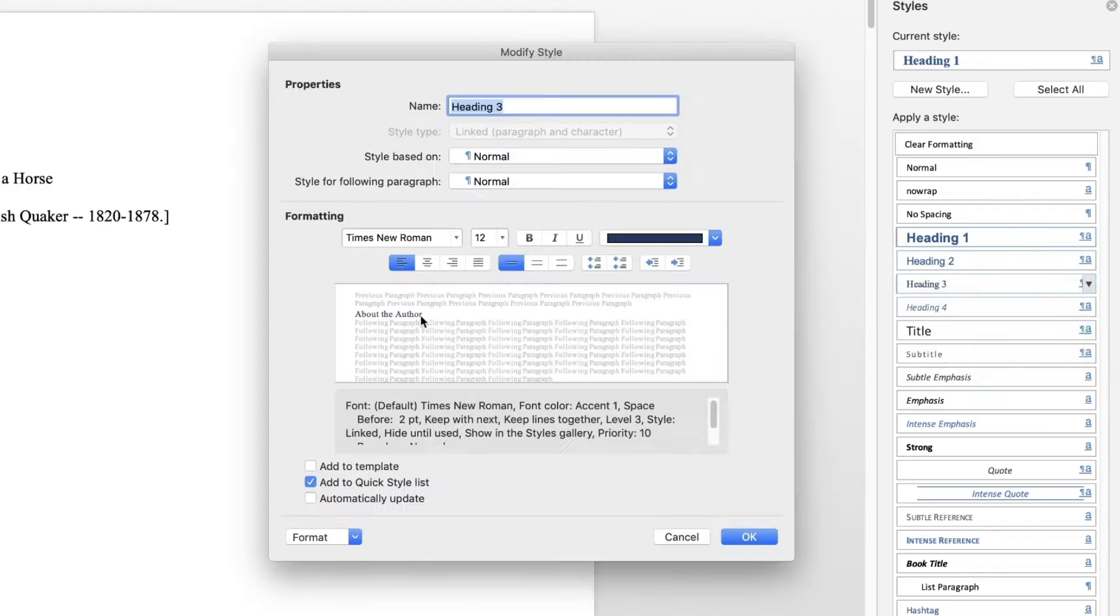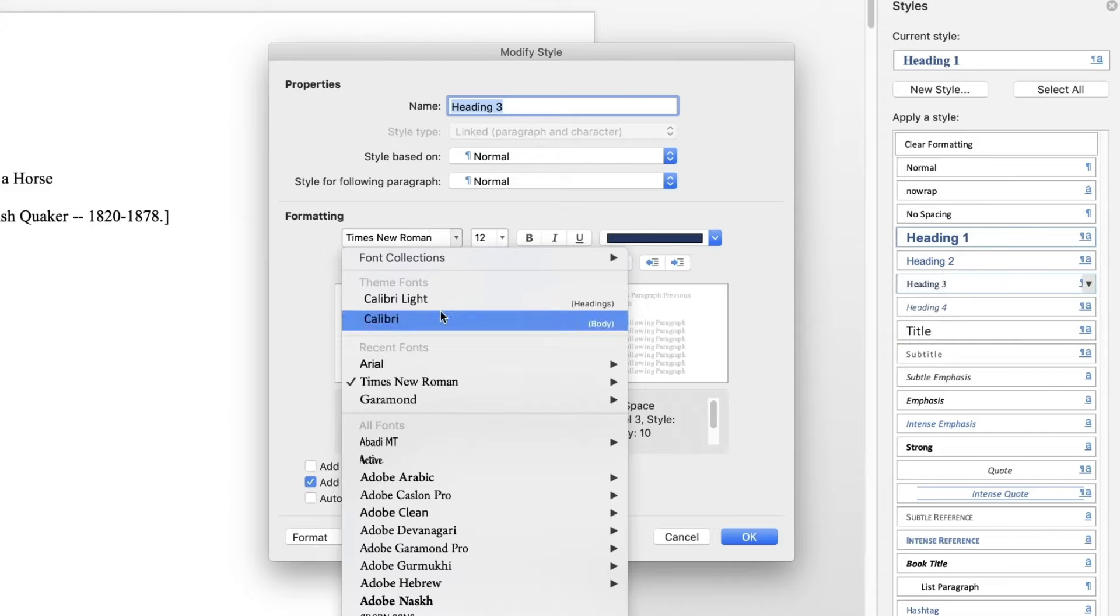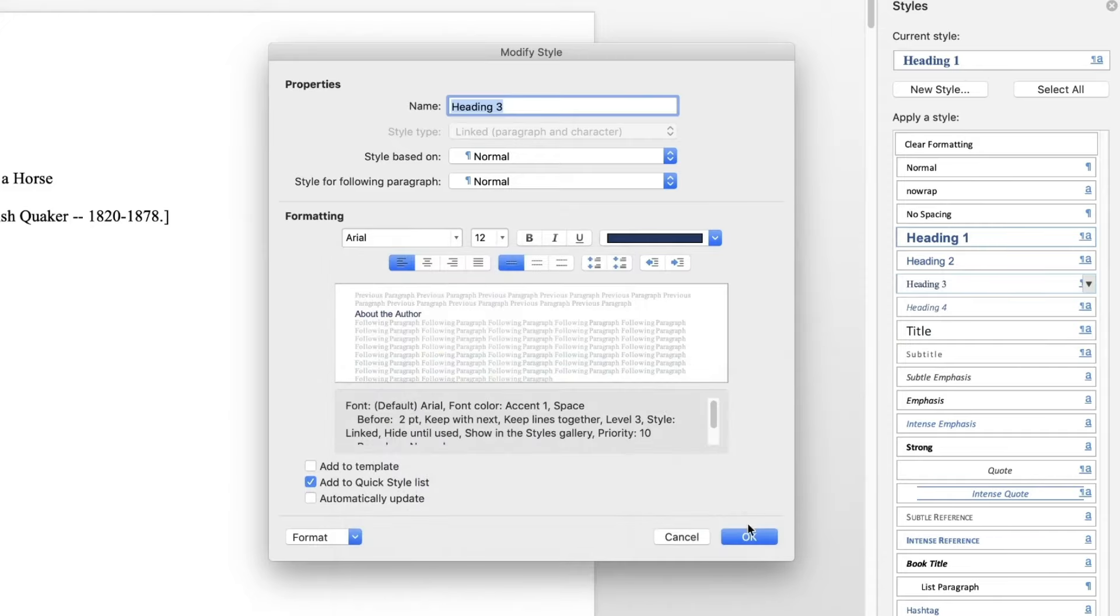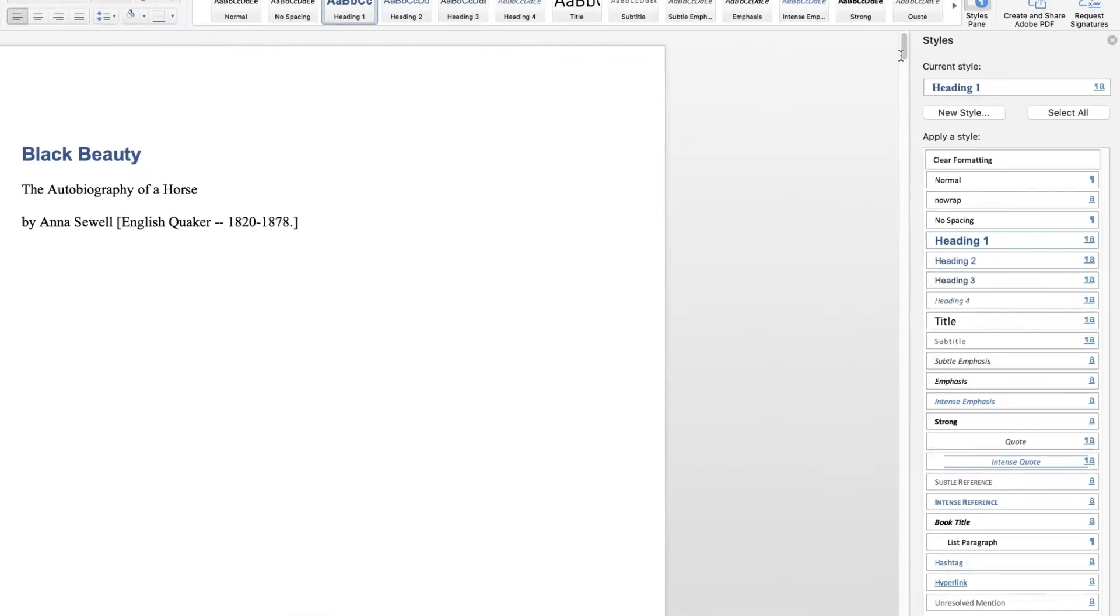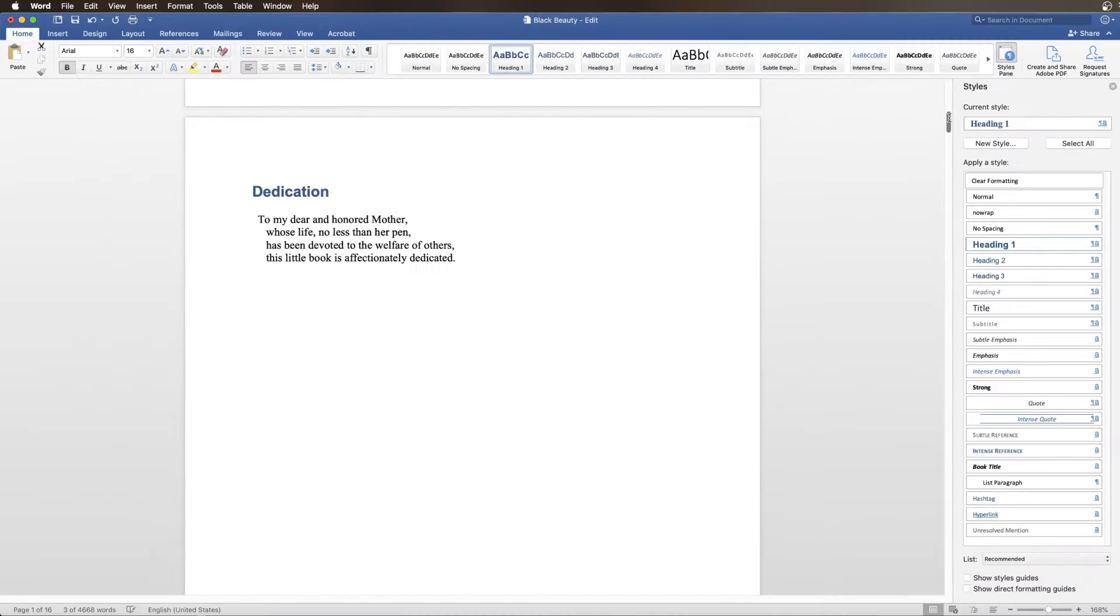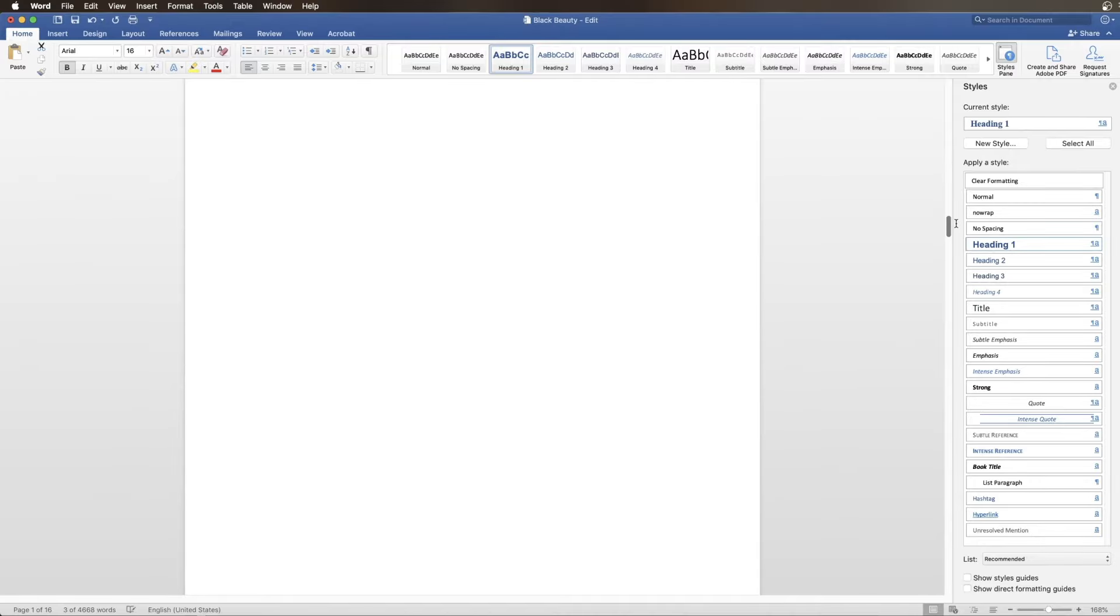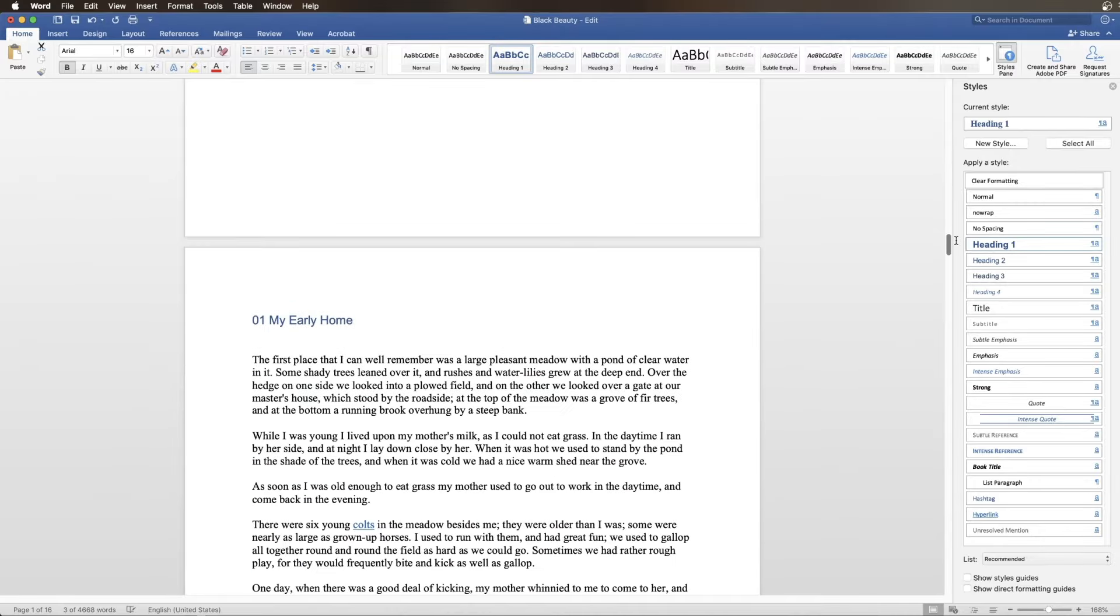Please note, when choosing a font for your document, use Times New Roman, Arial, or Garamond. Any other font will be converted to Times New Roman.